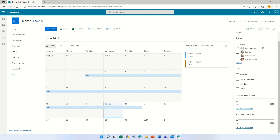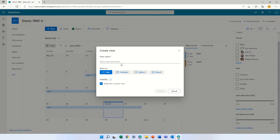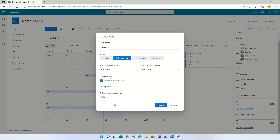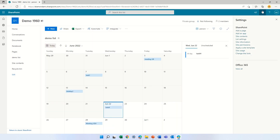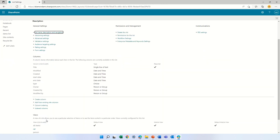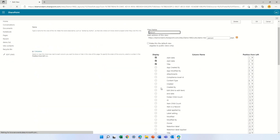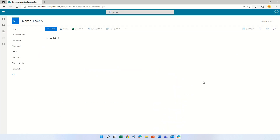Let's see how we can do this also for the person. We will create a new view — let's call this 'person calendar.' We'll use the start and end date, use the title as we see it. Now we will go to the gear icon, list settings, go to this new view, and add the column of the owner. Before we didn't need to add it, but now it's important.